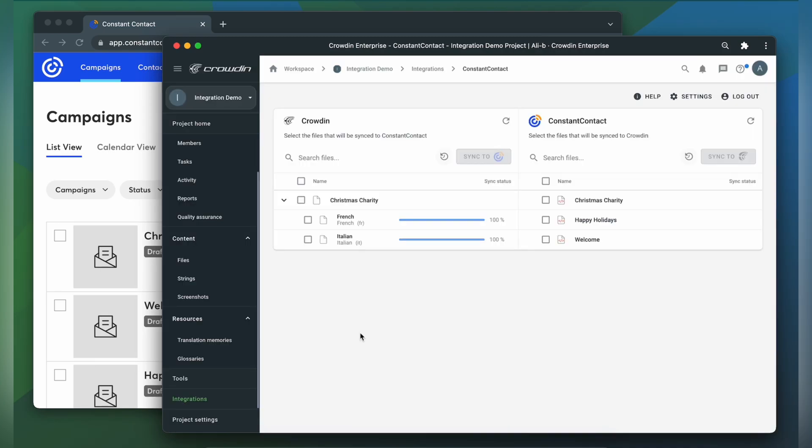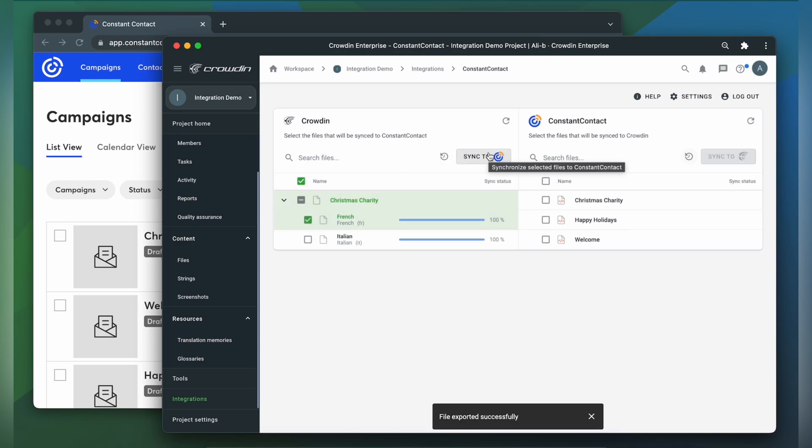When the translations are ready, simply select them and click Sync to Constant Contact. Now let's return to Constant Contact to check out the translated email.